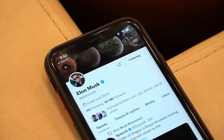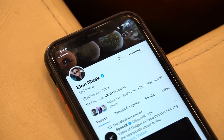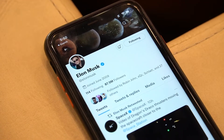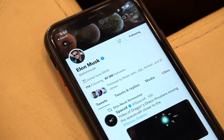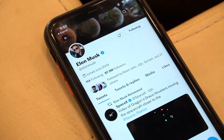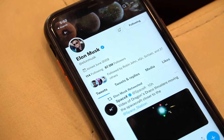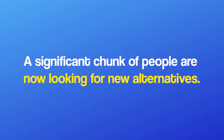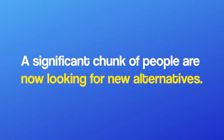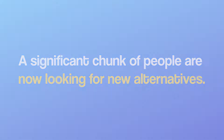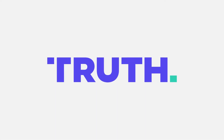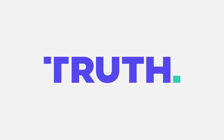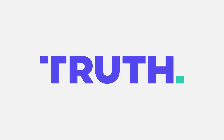Some people are incredibly excited for the new ownership and the changes to the platform, while others are not so much. A significant chunk of people are now looking for alternatives, and the most popular option is Truth Social by Donald Trump.